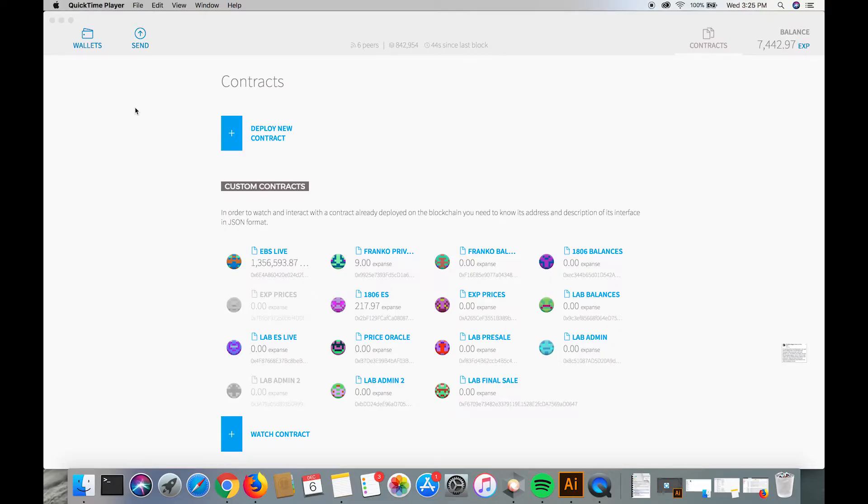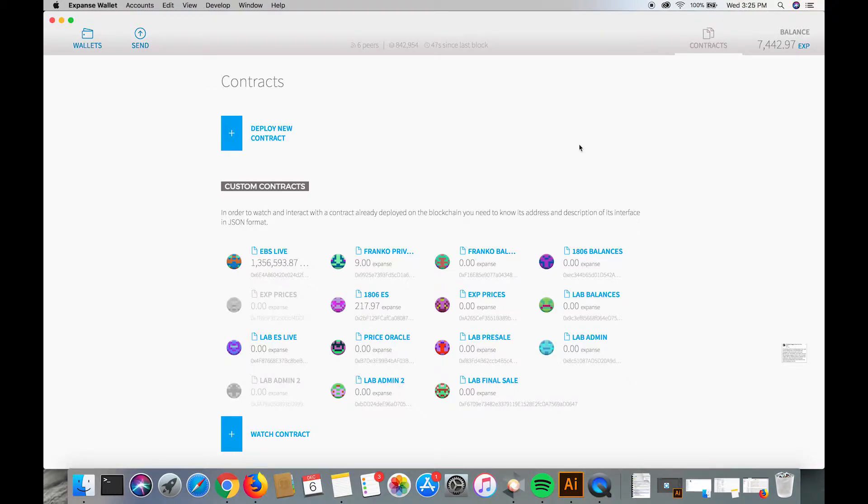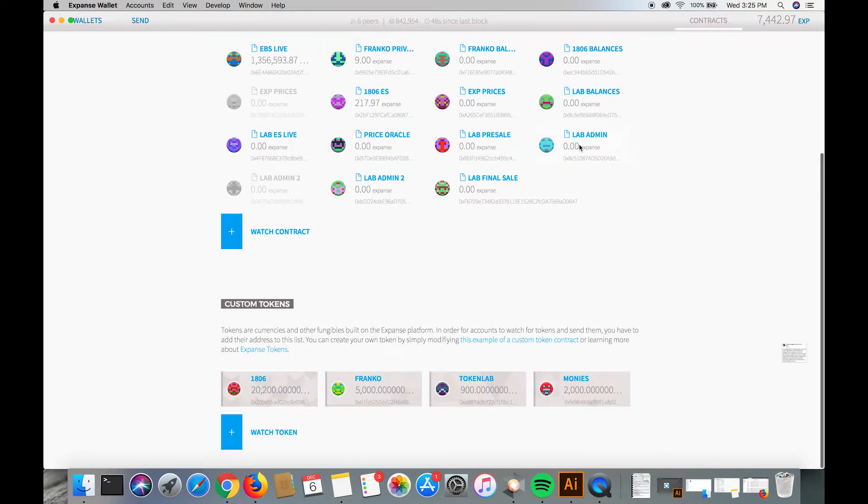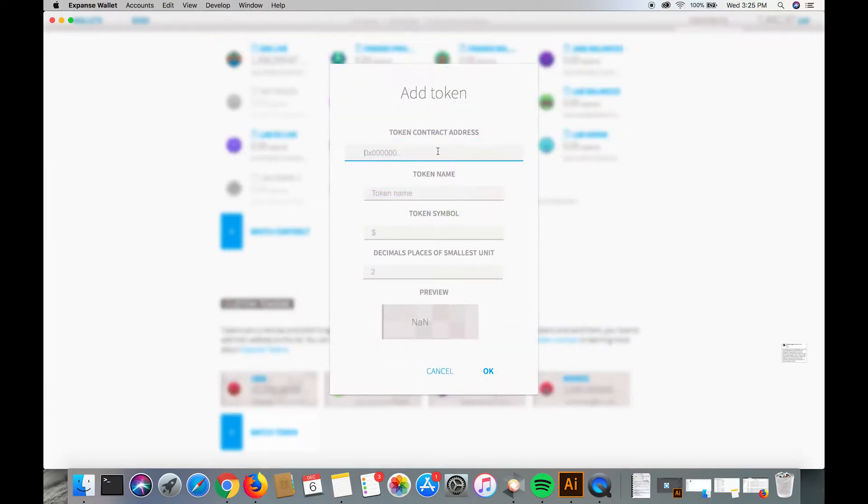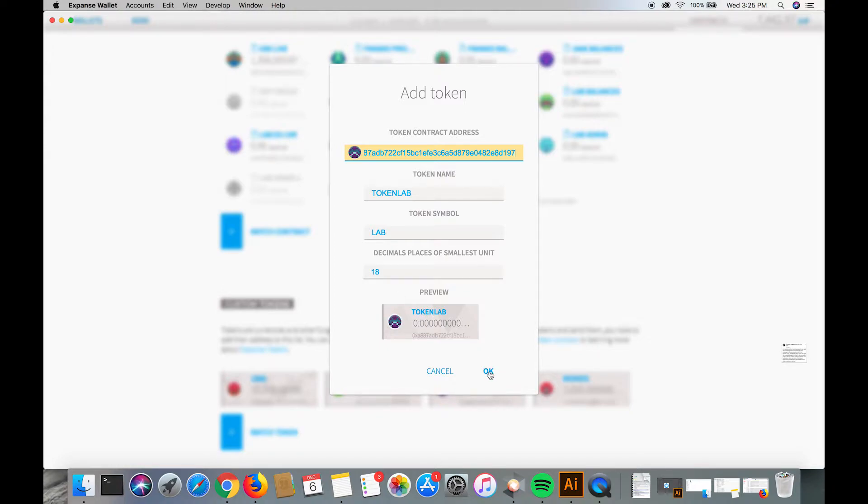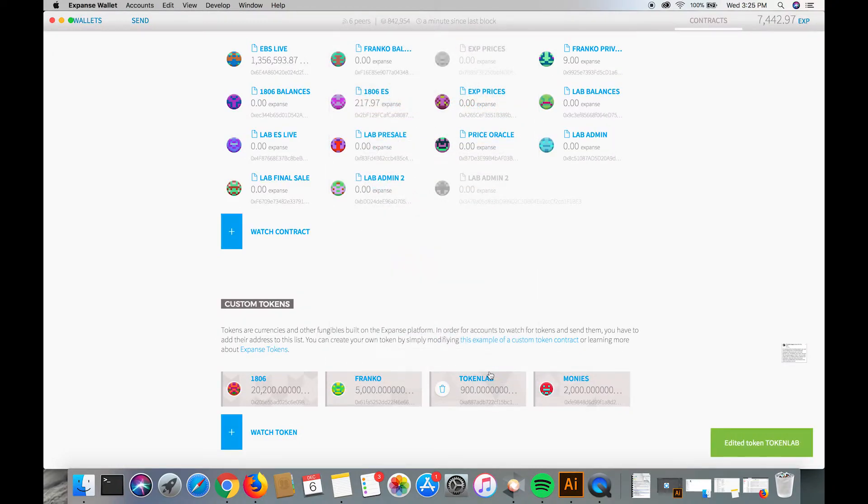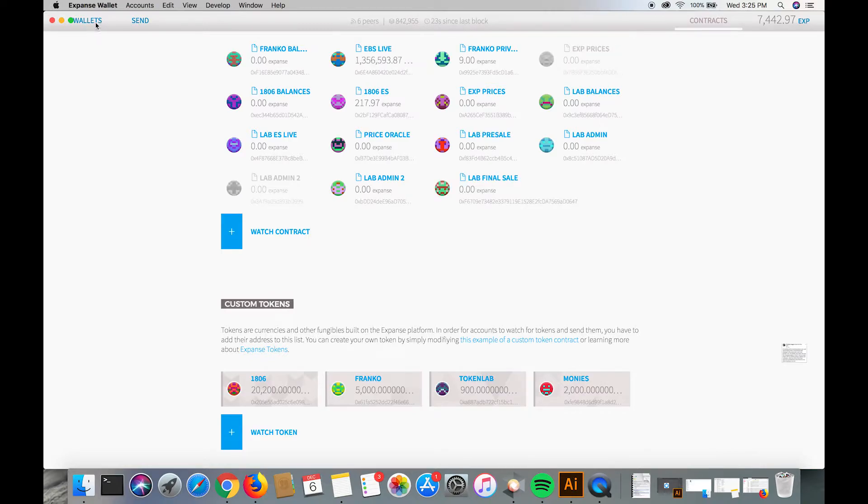Okay, so the first thing we're going to do is go to the contracts tab, scroll all the way to the bottom, click watch token, and paste in the token lab contract address. This is going to fill in all the information that we need, we're going to hit ok, and that is done.